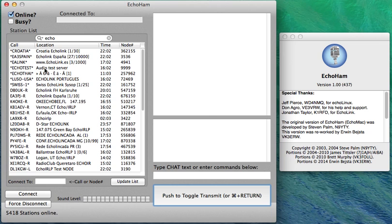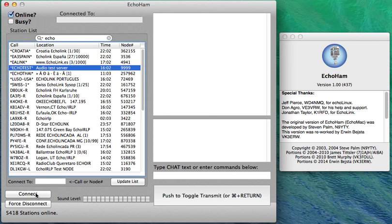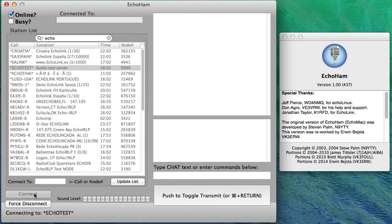So here we've got all the stations and let's just see if the test server is available. Yes it is. Here we go.